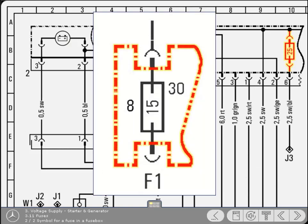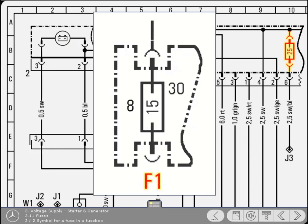Fuses contained with others in a fuse box are shown surrounded by a broken line and a designation. F denotes fuse box, and the number classifies which it is, when there's more than one fuse box. The adjacent number, 8 in this example, identifies the fuse's position within the box. The 30 signifies that it's a permanently live fuse.